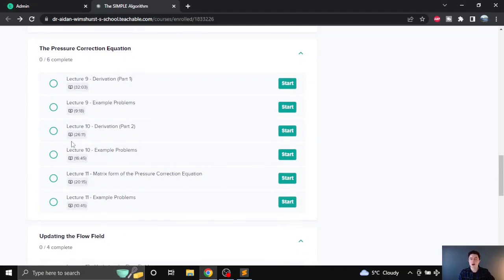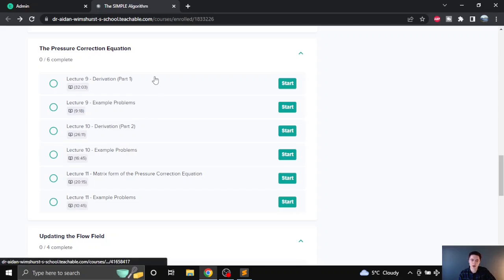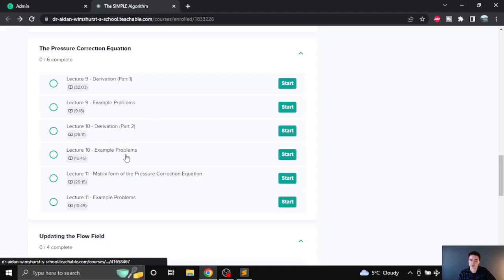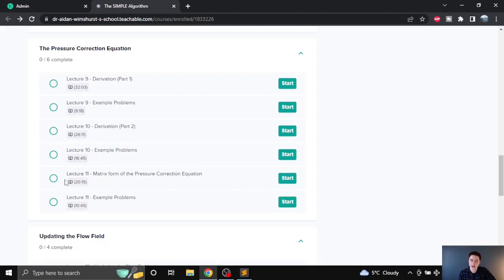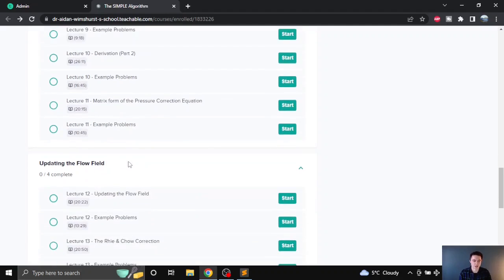Following that, I look at the key components of the simple algorithm — the pressure correction equation. Once again there's a derivation, followed by an example problem, and at the end I pull everything together into the matrix form of the pressure correction equation, which is a really good lecture.